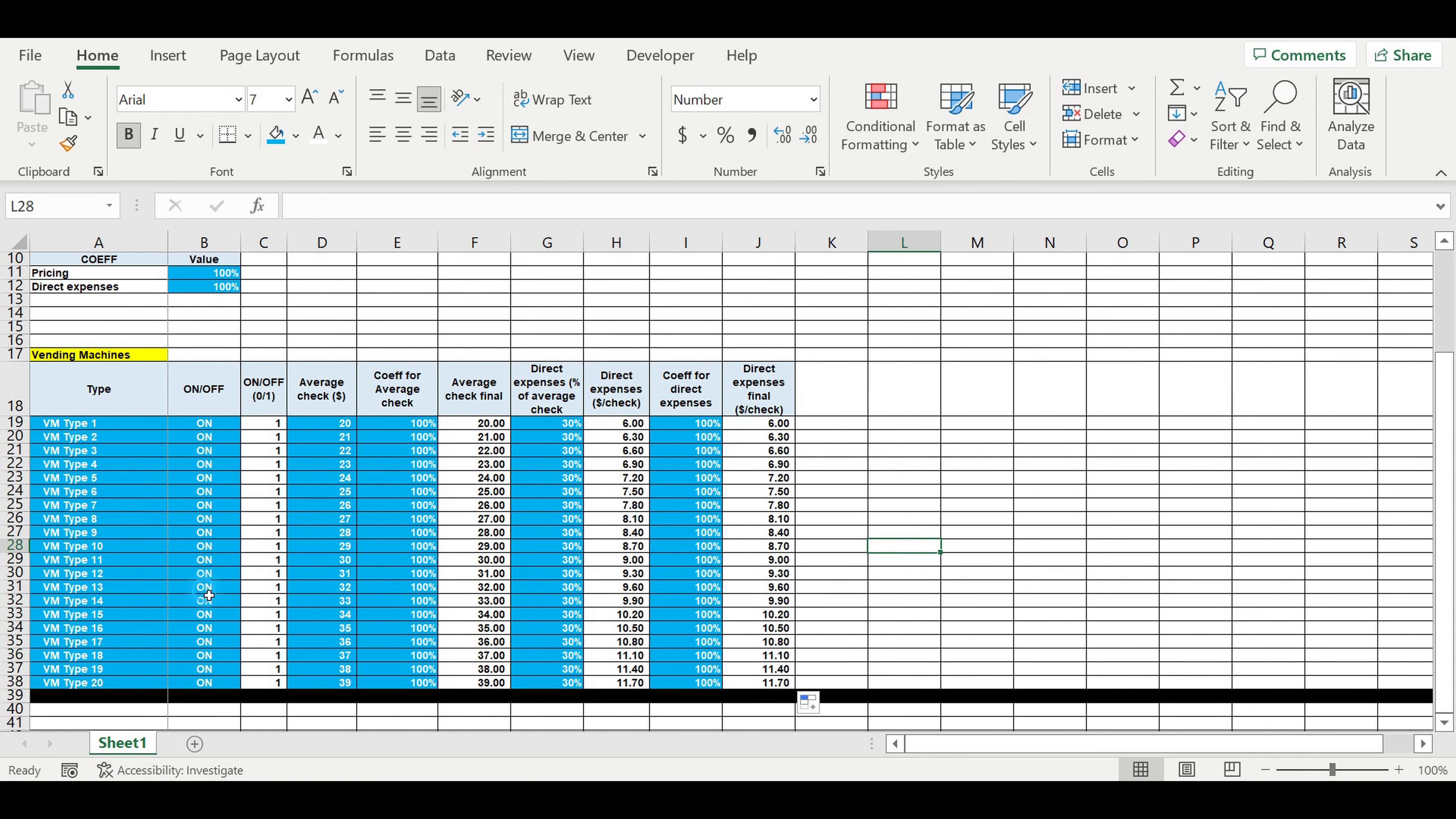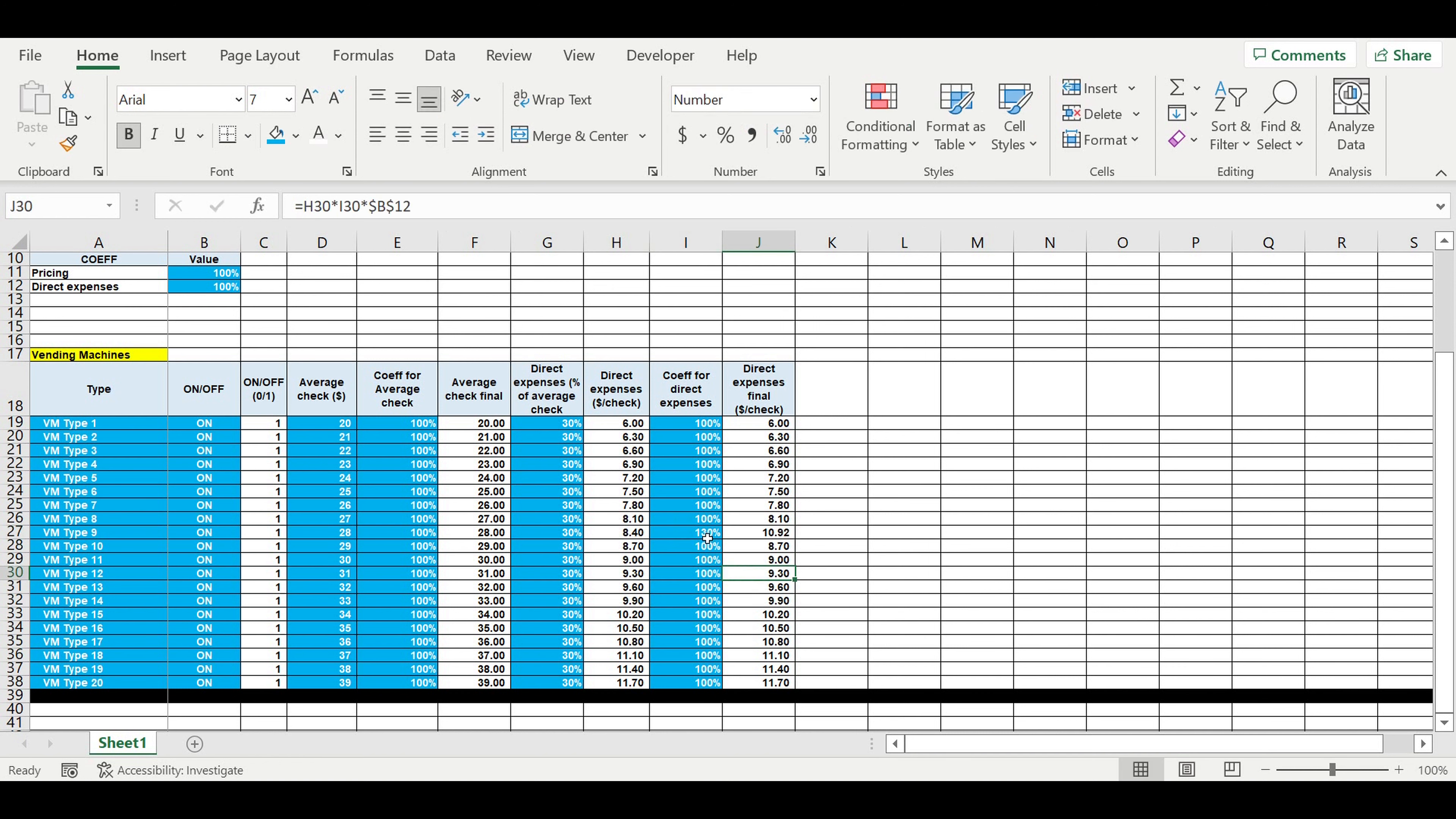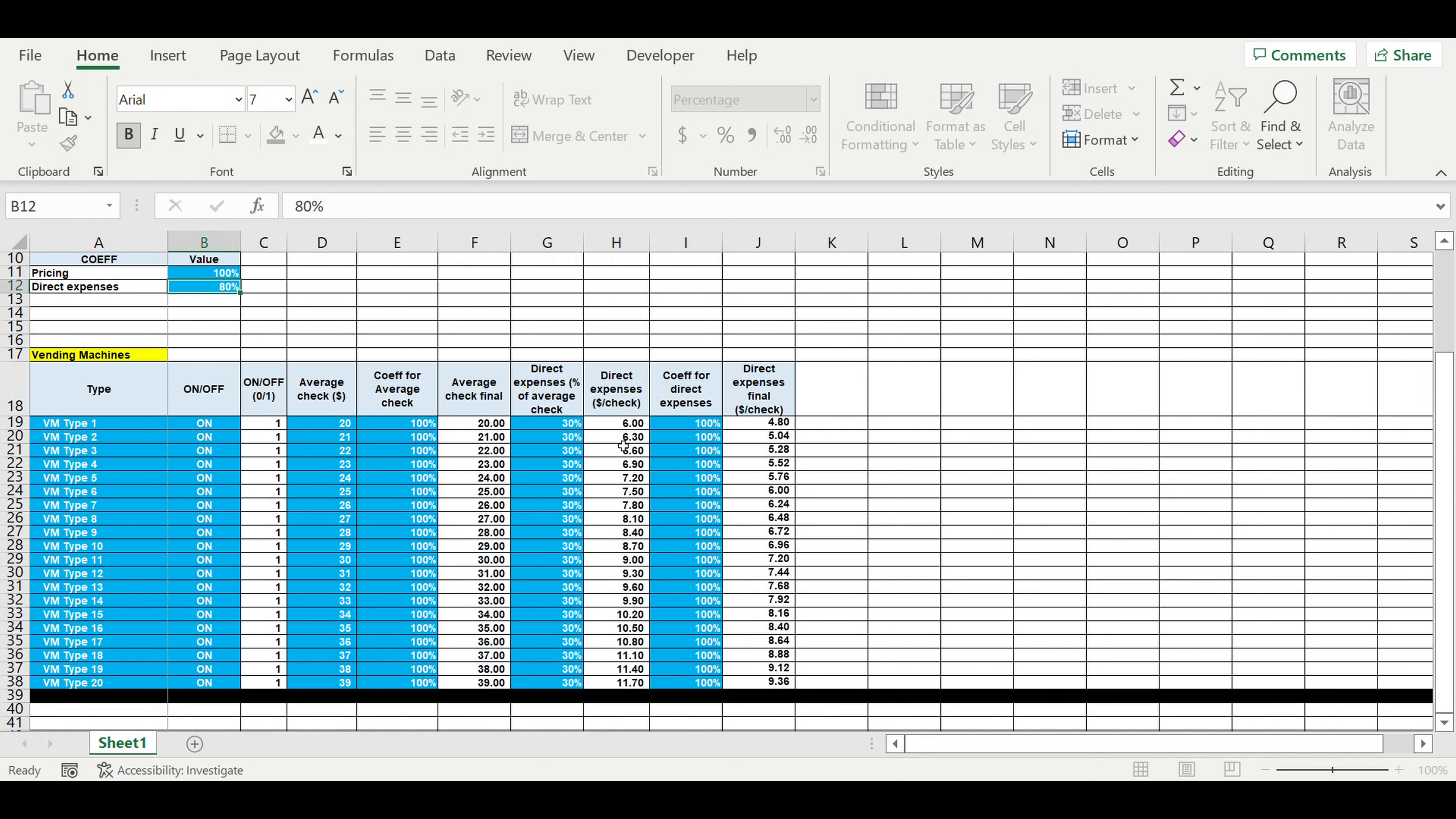So if we want to switch off some vending machine types for calculations, we can do it easily like this. We can see zeros here, or we can increase direct expenses, for example for this types, portraits of vending machines on 30 percent for all portraits here.